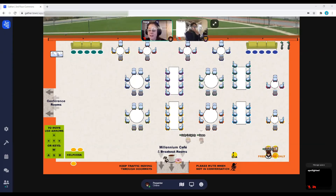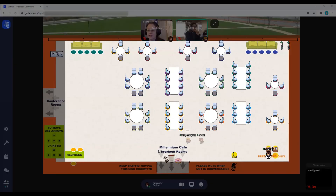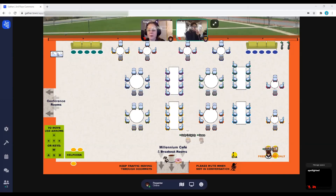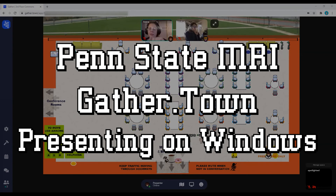Gather Town's spotlight feature allows you to broadcast to the current room, up to 100 users. Gather Town is under development and making improvements on a weekly basis. For more information, visit the links below. Thank you, and I hope you enjoy using Gather Town.